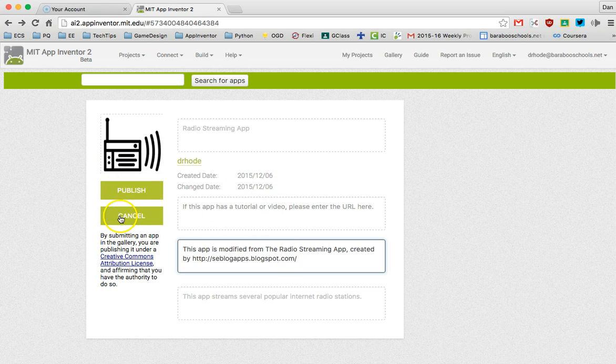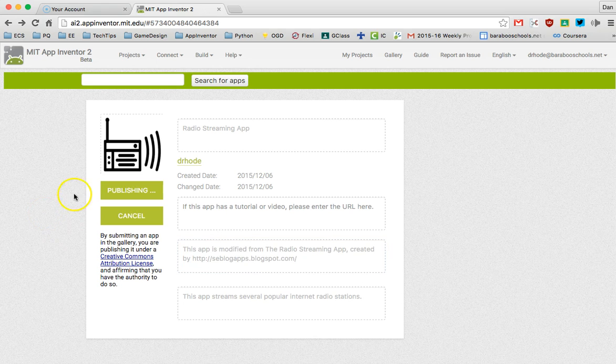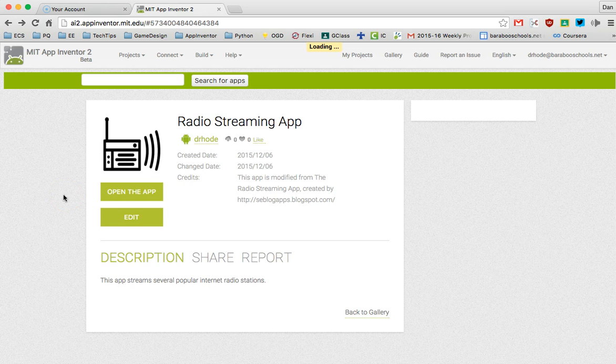Once I have that all done I click on this Publish button and then through the magic of the cloud and the internet your app is now available for sharing.